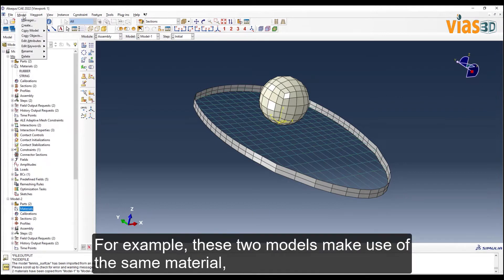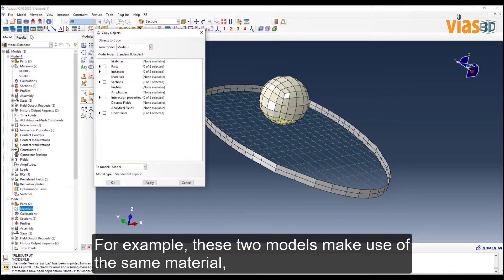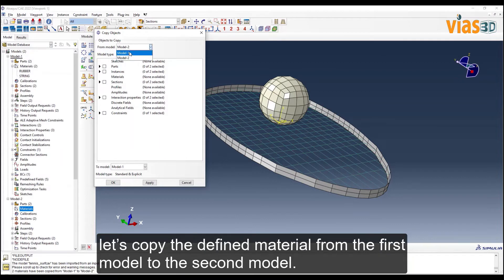For example, these two models make use of the same material. Let's copy the defined material from the first model to the second model.